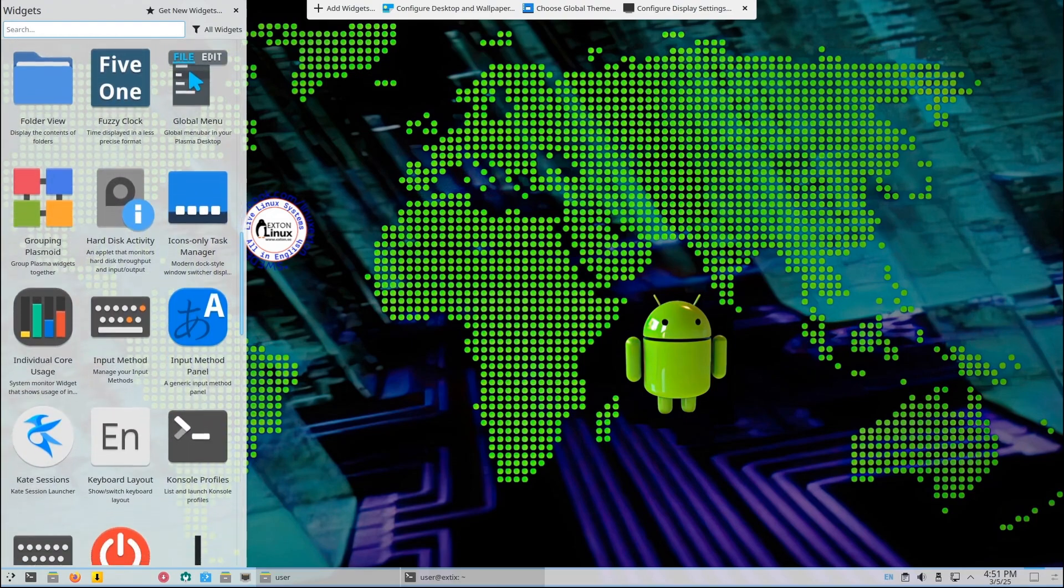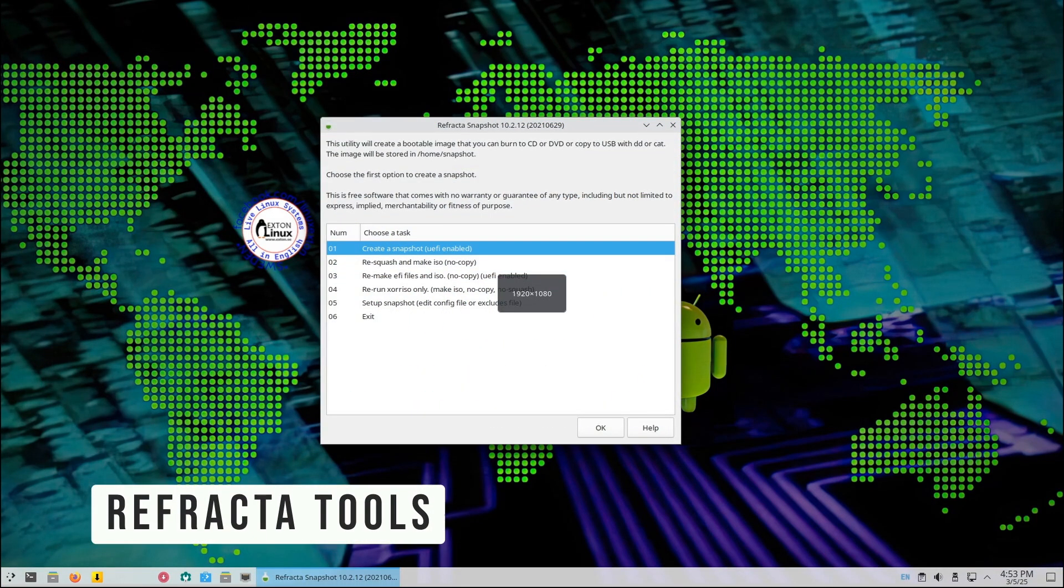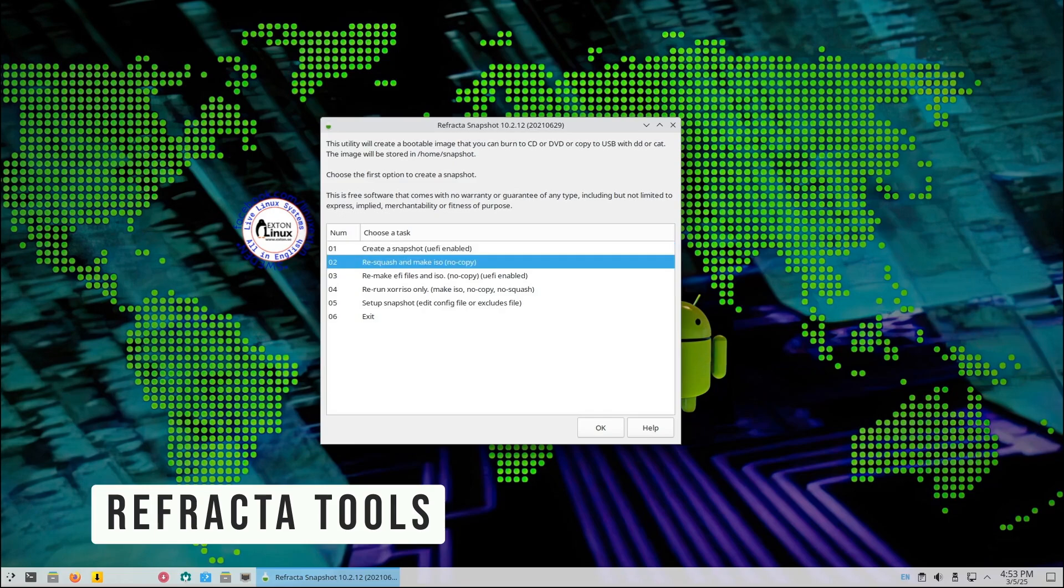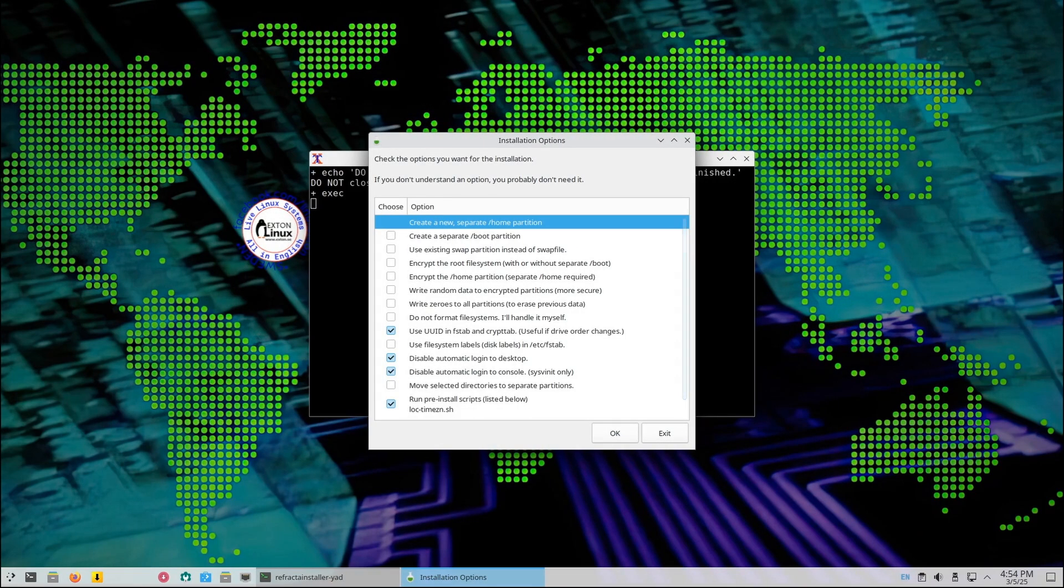ExtX comes with Refracta Snapshot and Refracta Installer. These tools let you create your own custom Linux system.